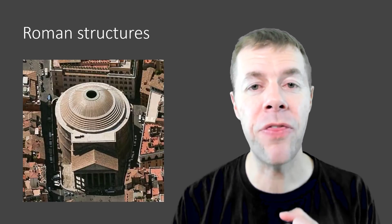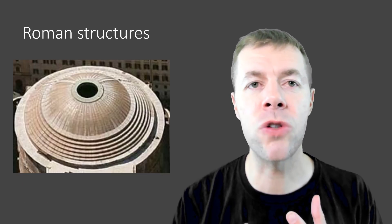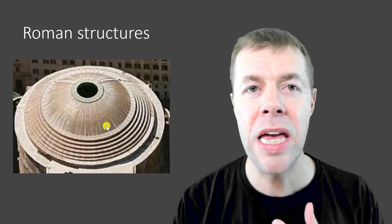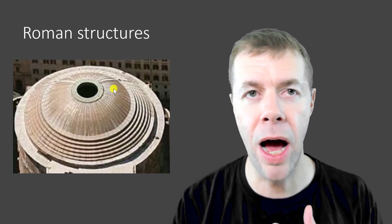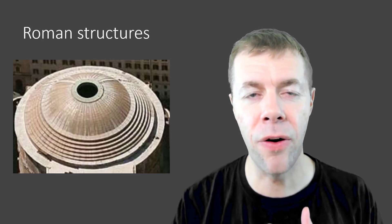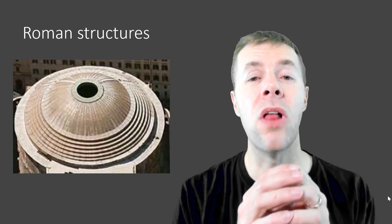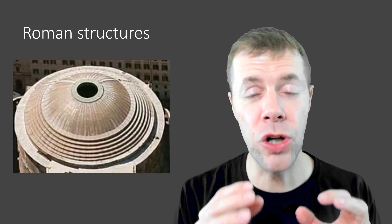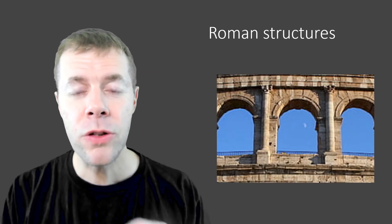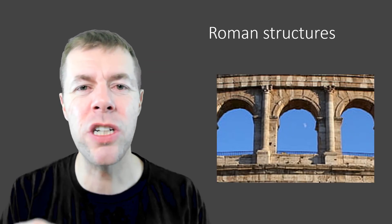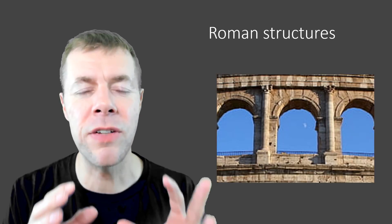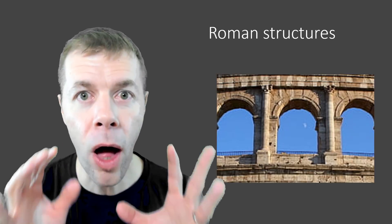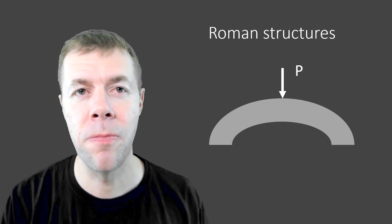And here's the Pantheon. If we zoom in on the surface, we can see that they've made it with individual arches that go down that all come together to make a dome, the longest-spanning unreinforced dome in the world.